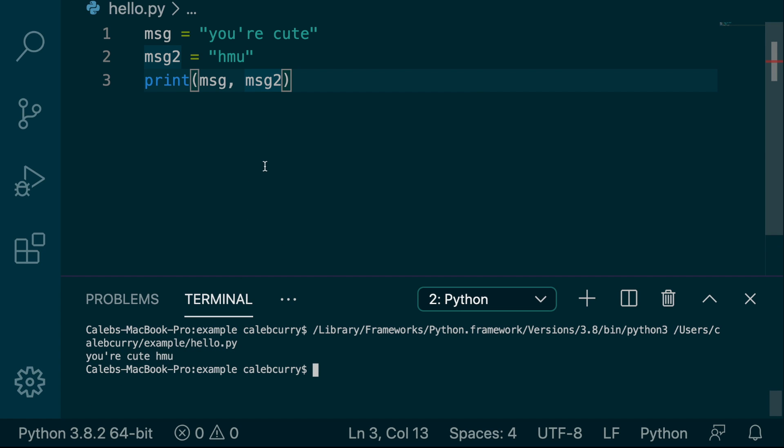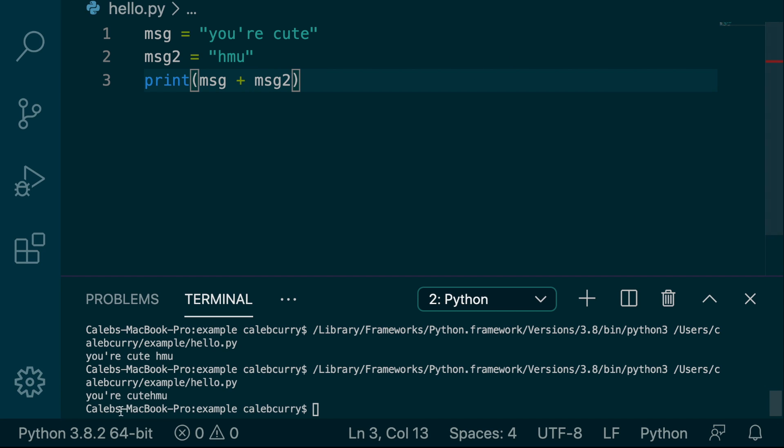However, when we're working with strings, we can't always just pass in unlimited arguments and have it work like that. It's real simple, you just say plus. So it's like math, but with strings. And there we go, we get your cute, HMU, no space.